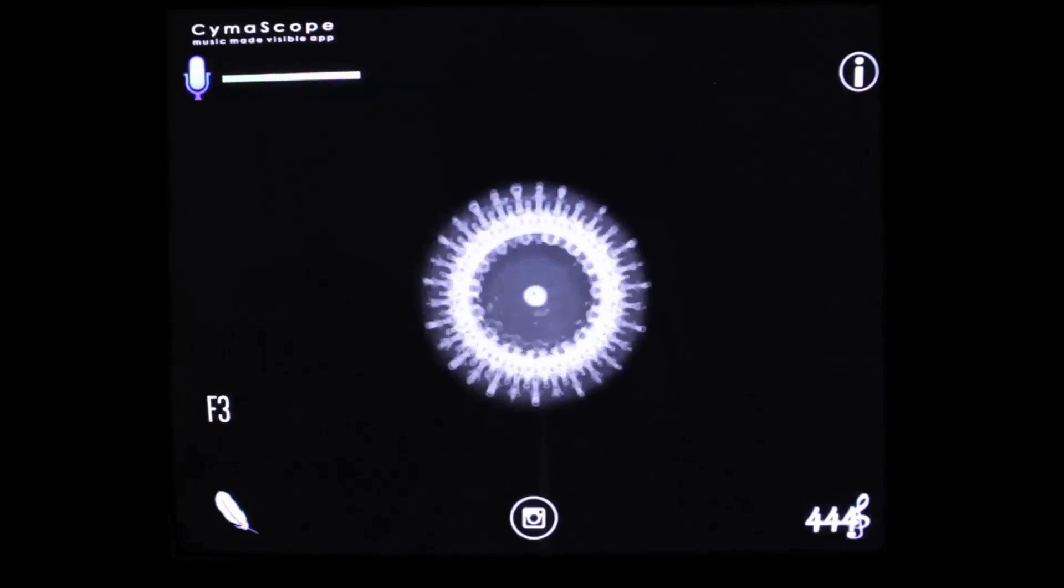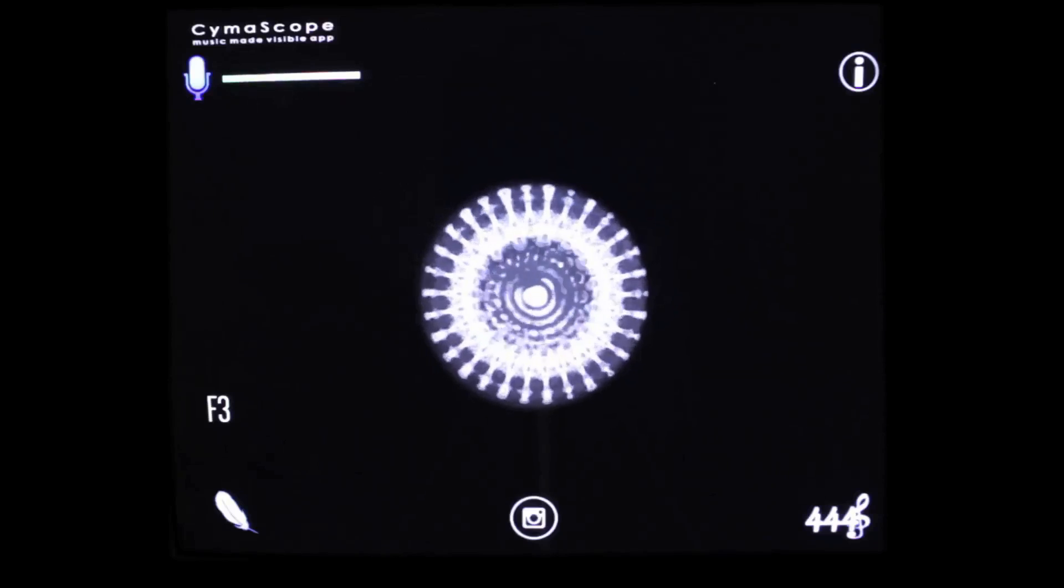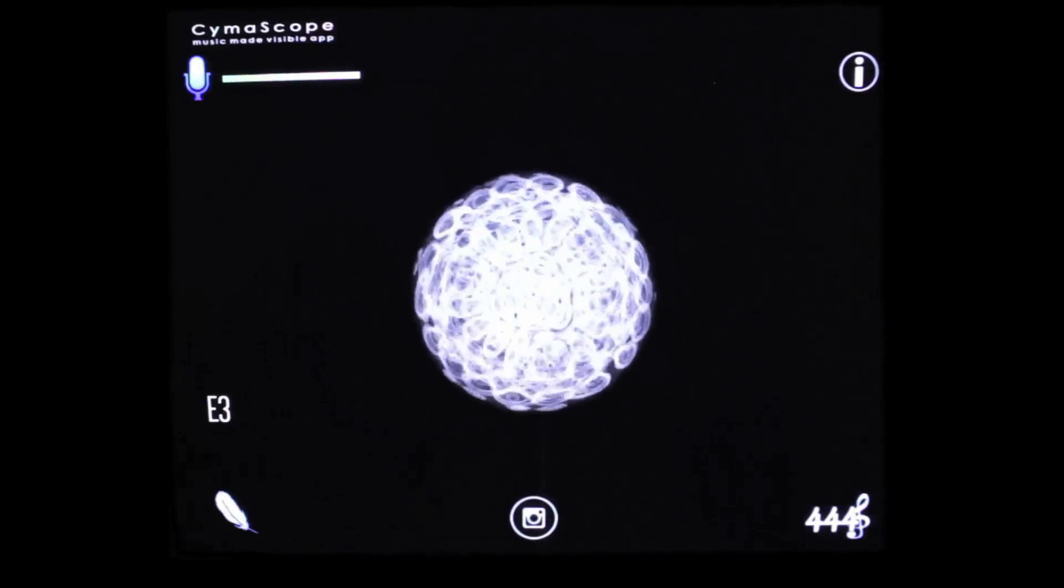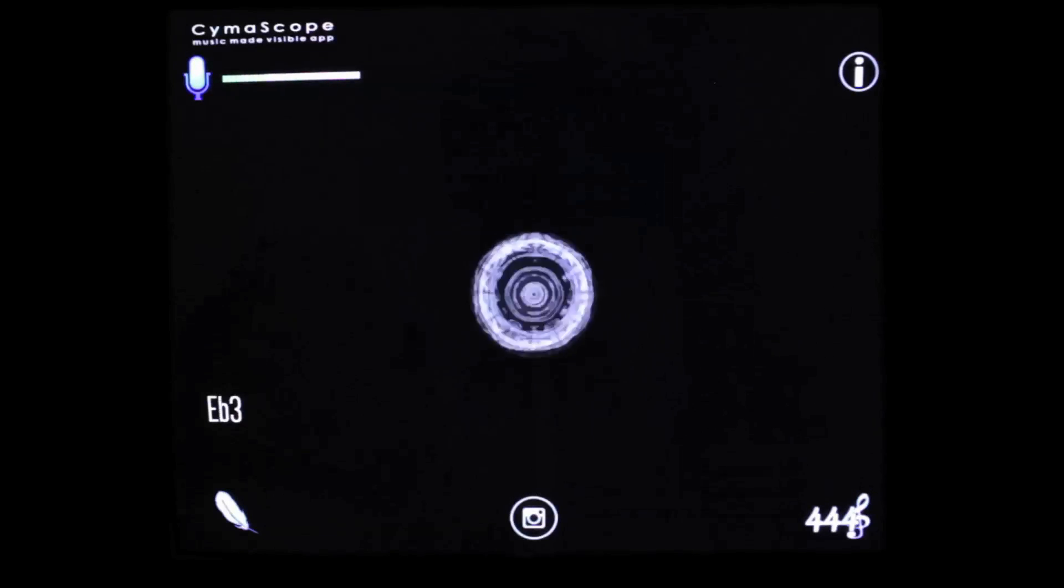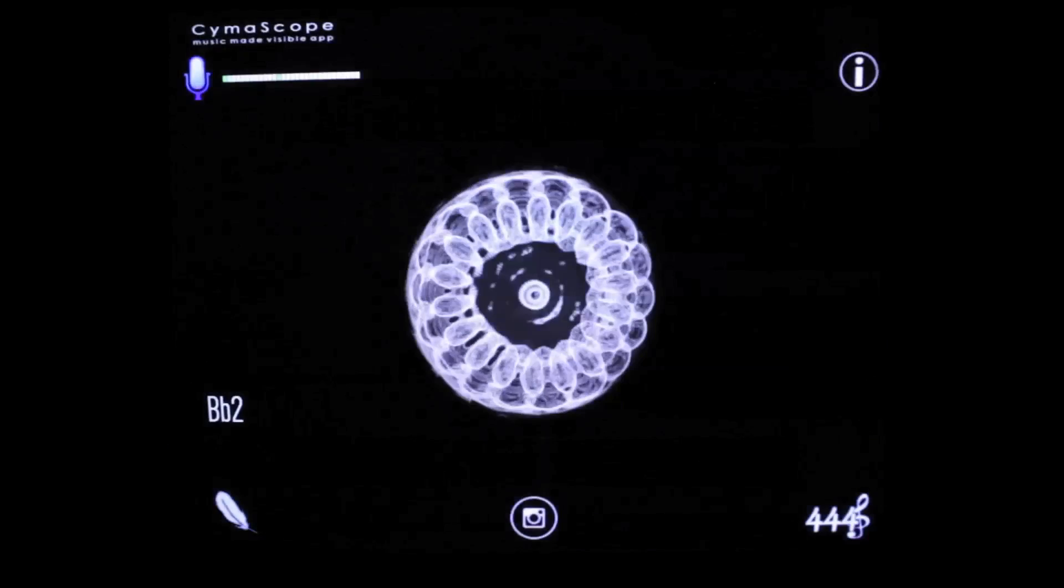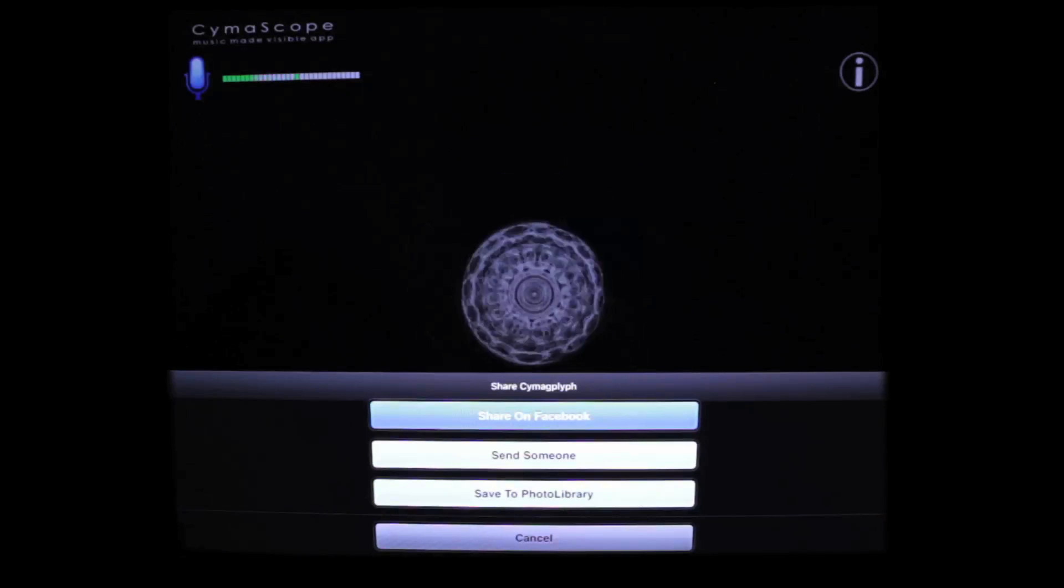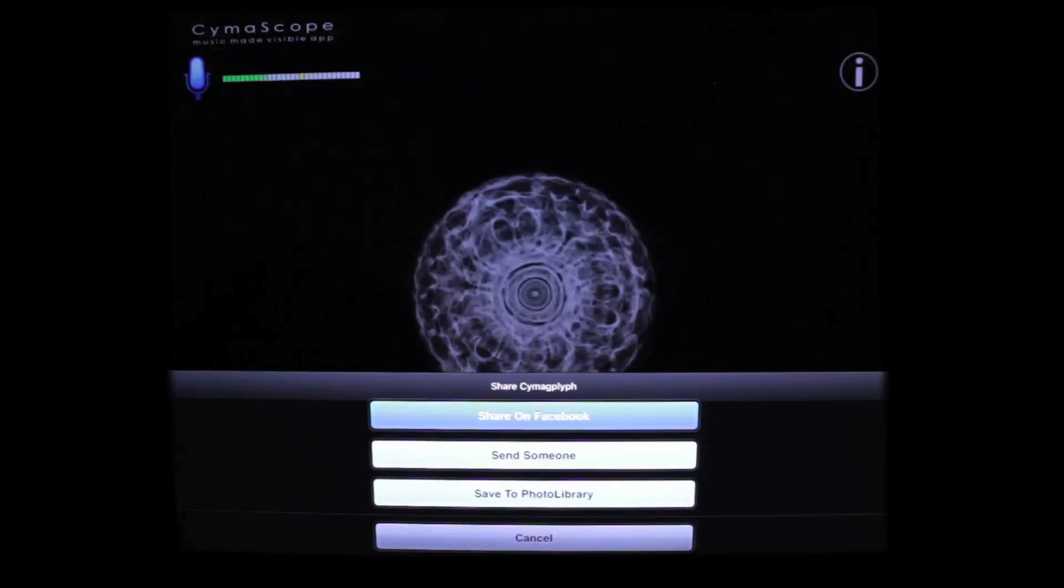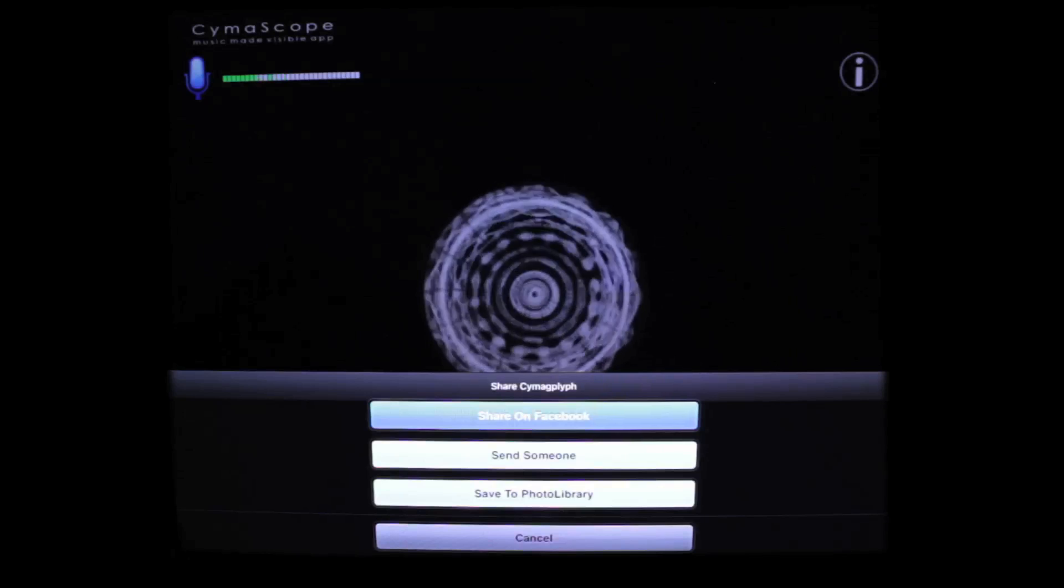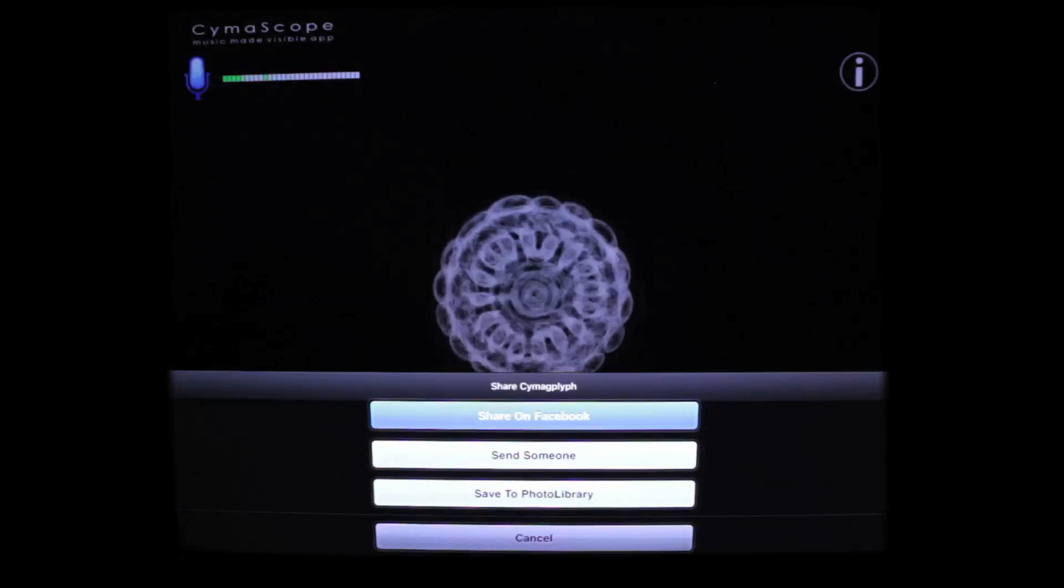This is a great feature for house parties and if you're a teacher of children any of the patterns can be captured by pressing the camera icon button. You can see then that you can share on Facebook, send to someone or save to the photo library so that you can print out a hard copy.